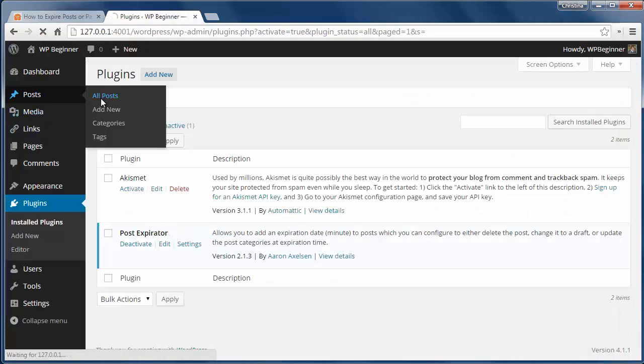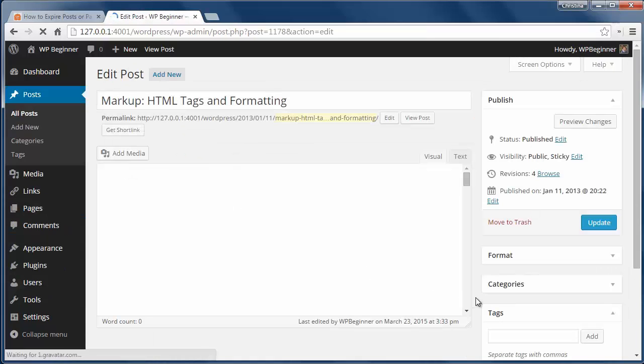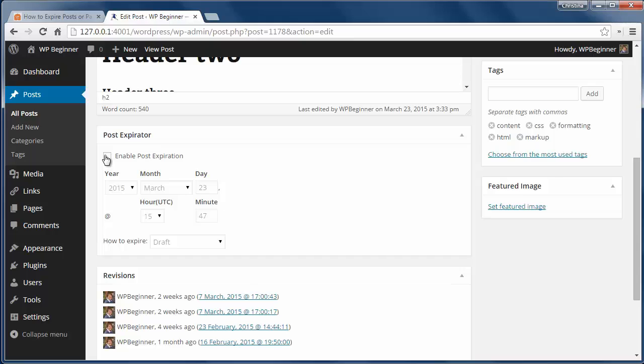From here you can go to a post that you're working on and enable the post expiration. Choose the date you need it to expire like this.